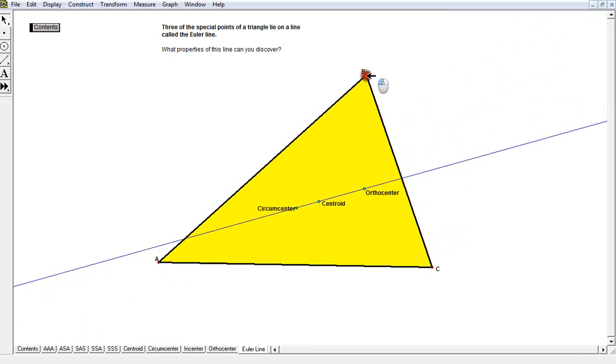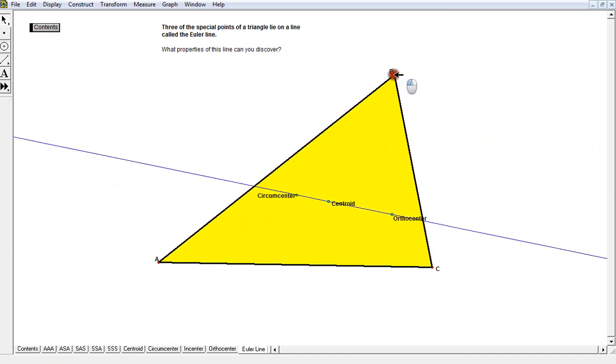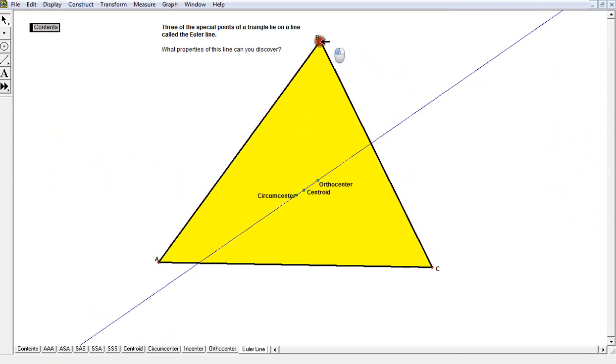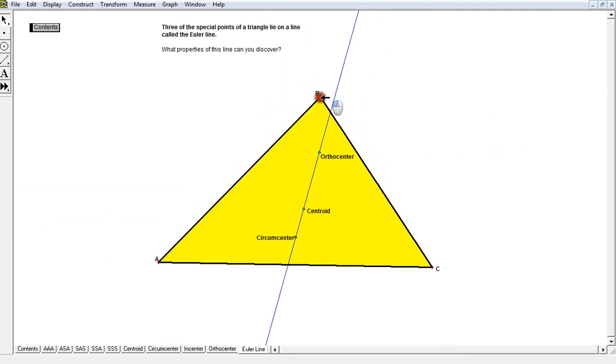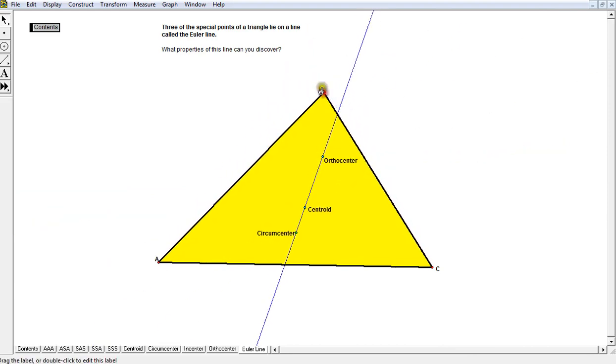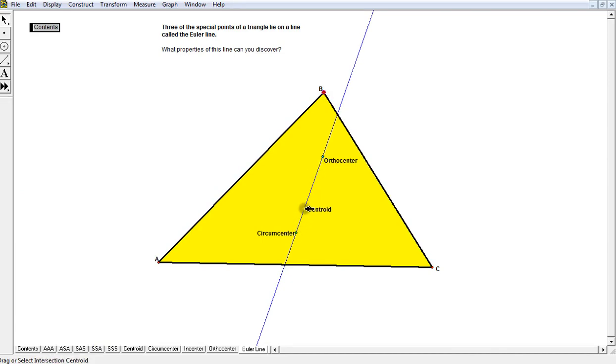So notice, it's a little easier to see in this light right here. This is always going to be double the distance between the orthocenter and the centroid relative to the distance between the centroid and the circumcenter, which is going to be half as long.